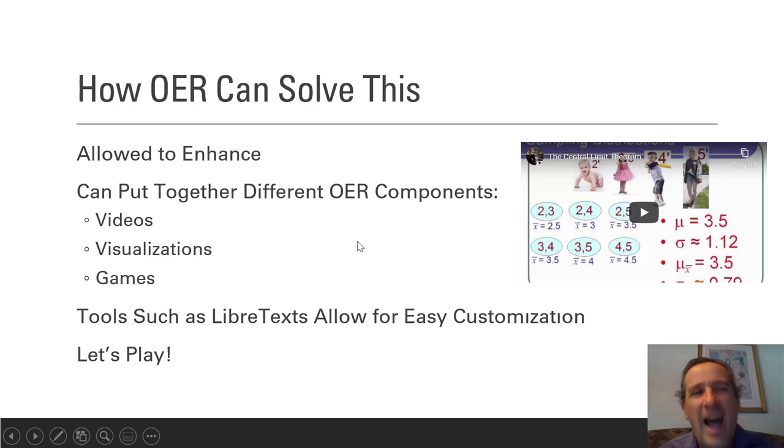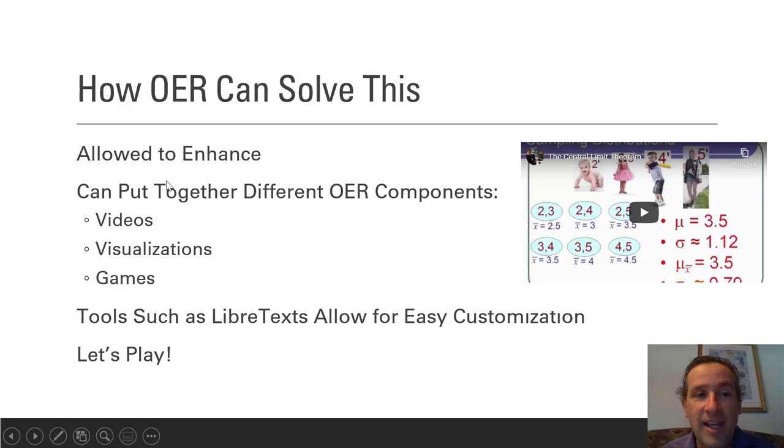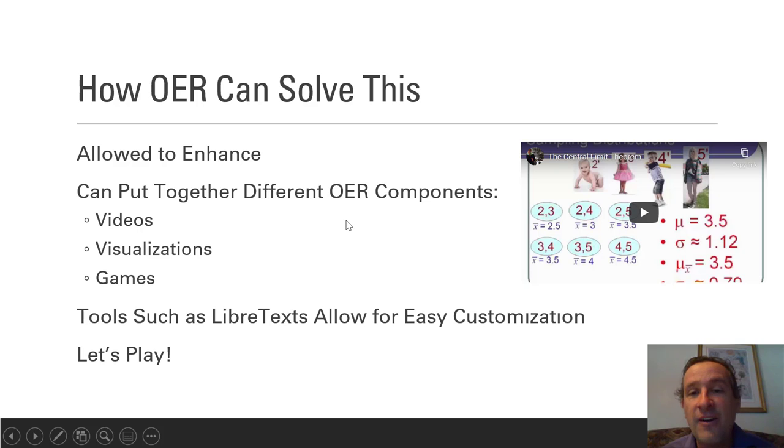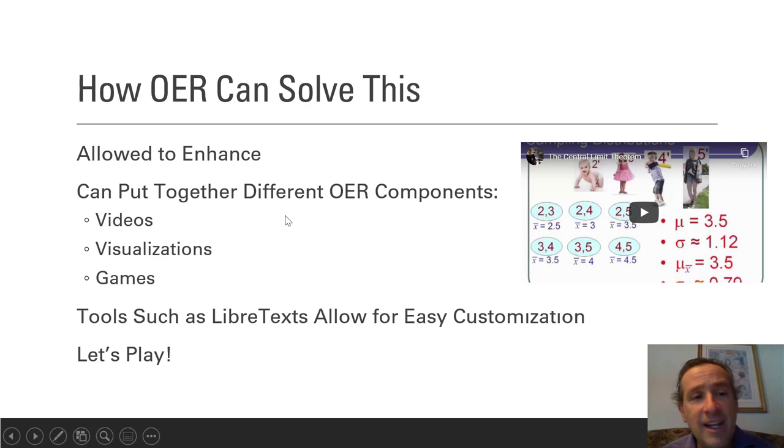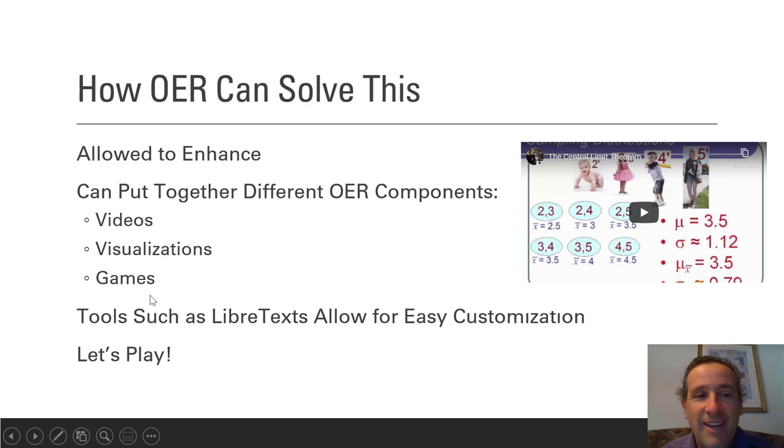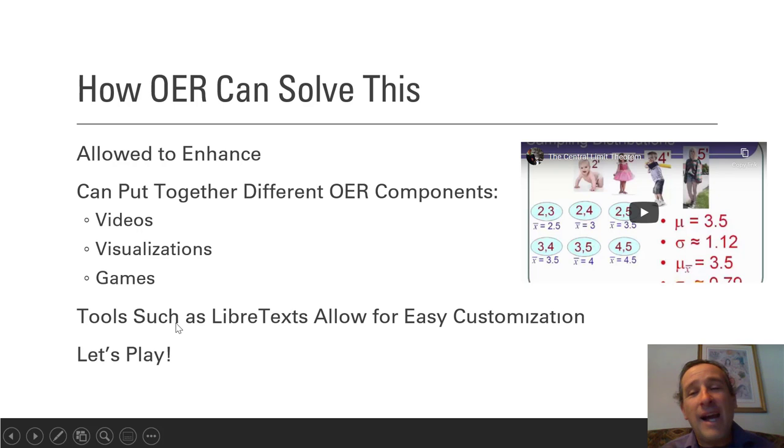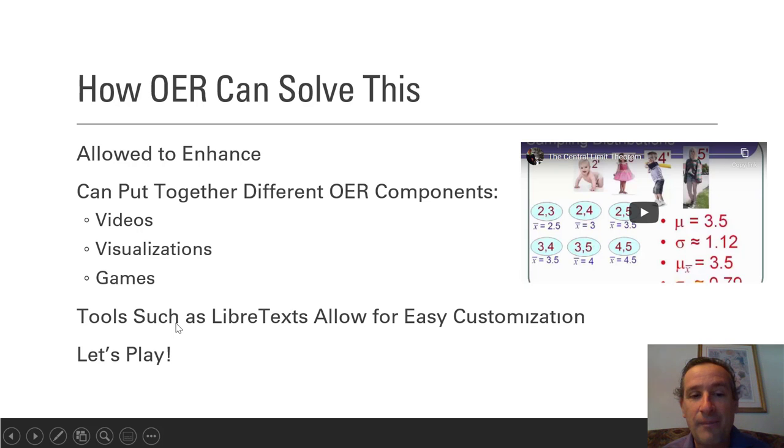So how can OER solve this? My feeling is OER is perfect for this idea because we can put together different OER components that are already out there and add in our own flavor. In particular we could take an old textbook, put in videos, visualizations, and even games. What I have done is come up with all these other pieces that students can learn from.